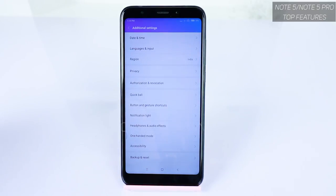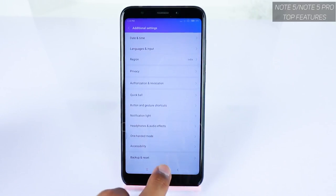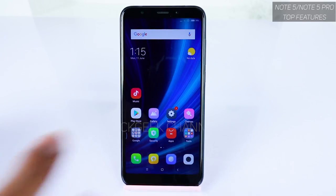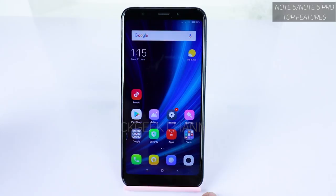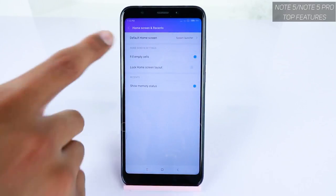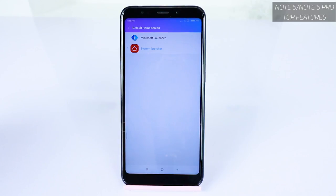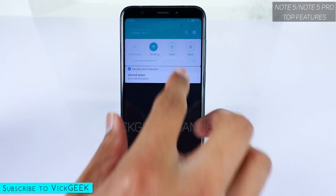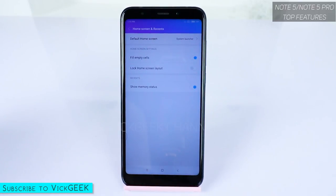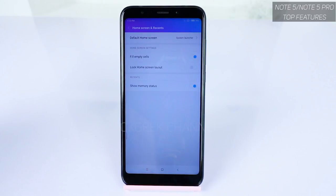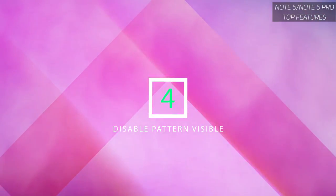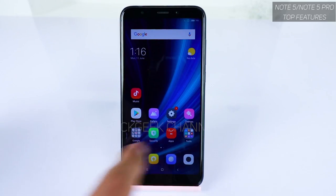The third setting is about changing the default home screen. Xiaomi provides plenty of themes so you may not need a third-party launcher, but if you are using one, go to Settings, tap on 'Home Screen and Recents', and you'll see 'Default Home Screen'. From there you can change the launcher — it's currently set to System Launcher, but you can switch to Microsoft Launcher or any other installed third-party launcher.